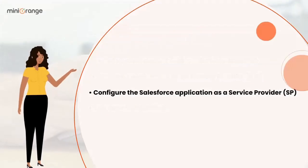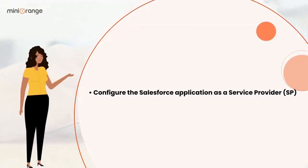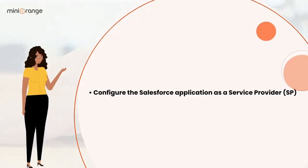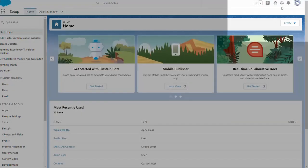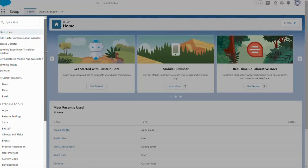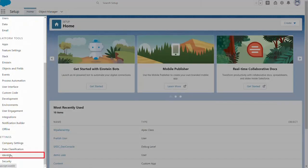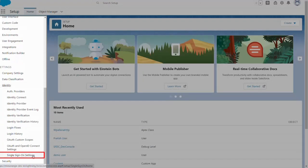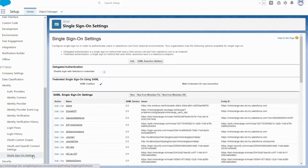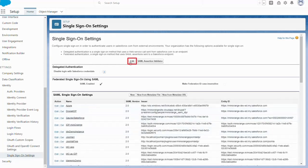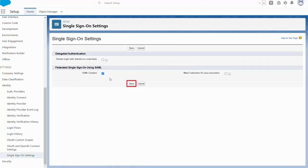Now, let's switch to the Salesforce application to configure Salesforce as a service provider. Click the gear icon then navigate to setup, identity, single sign-on settings. On the single sign-on settings page, click on edit. Check the SAML enabled box to enable the use of SAML single sign-on, then click on save.